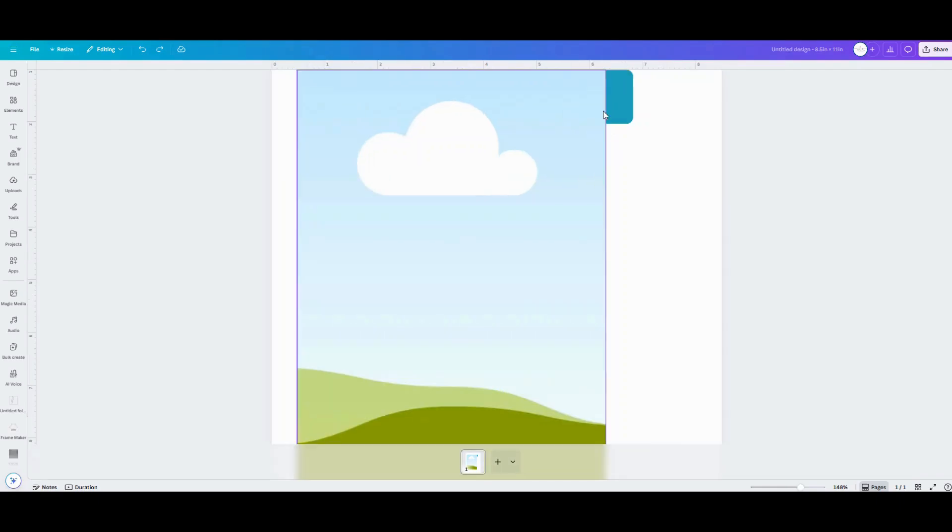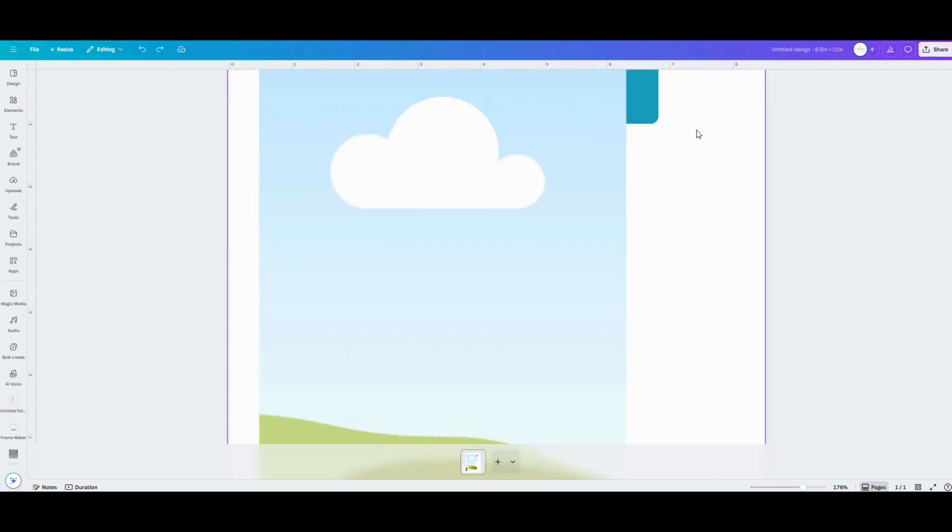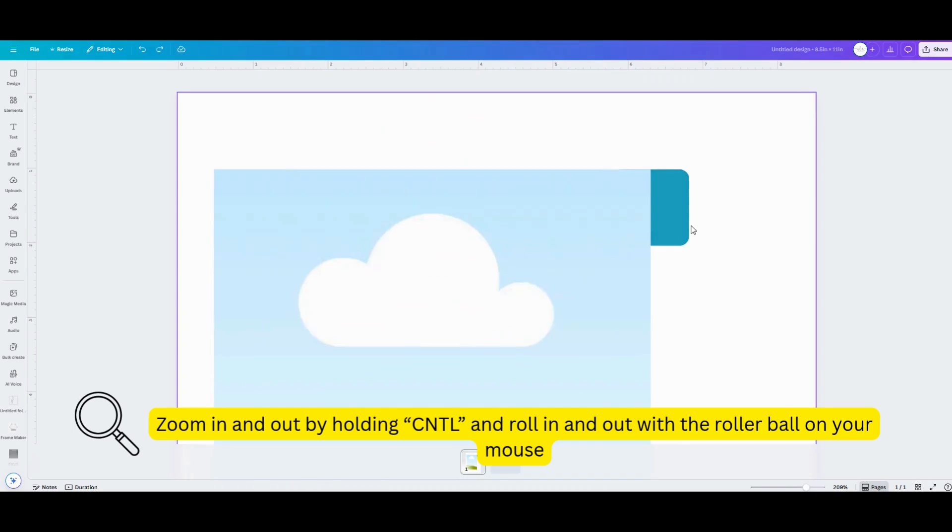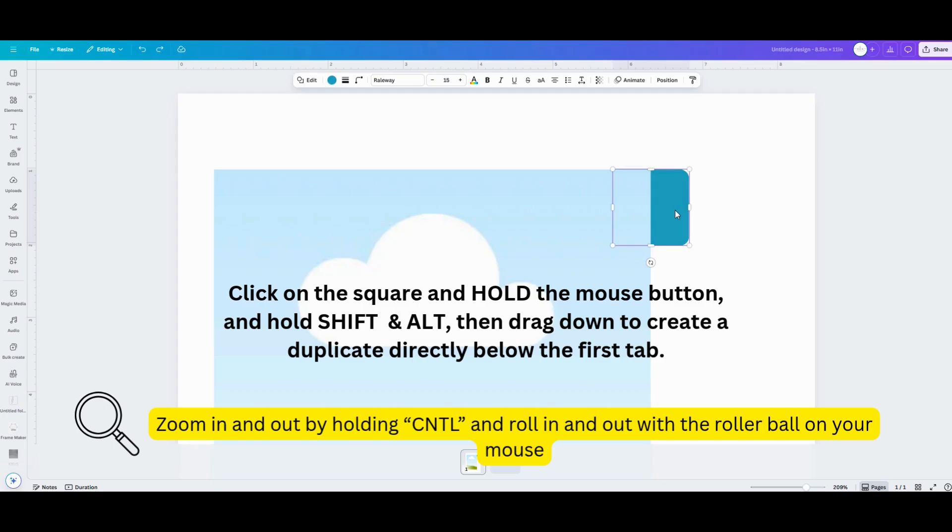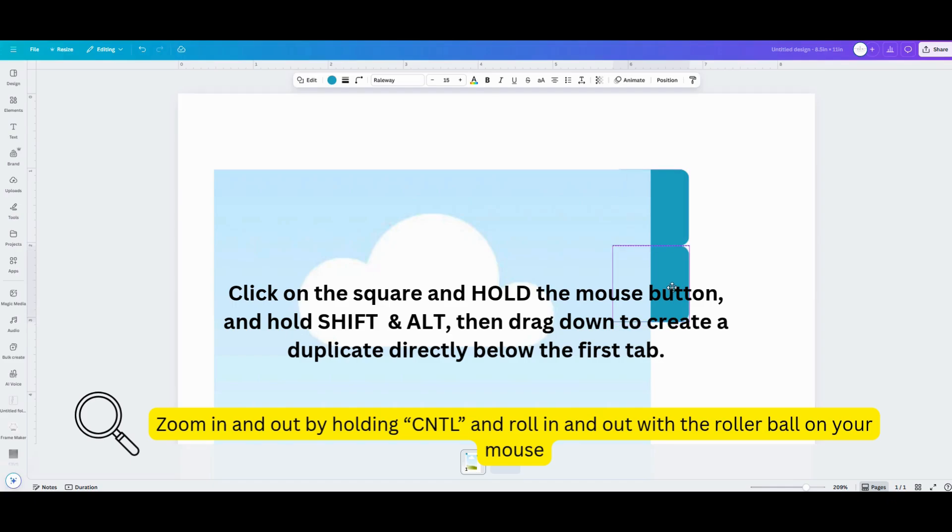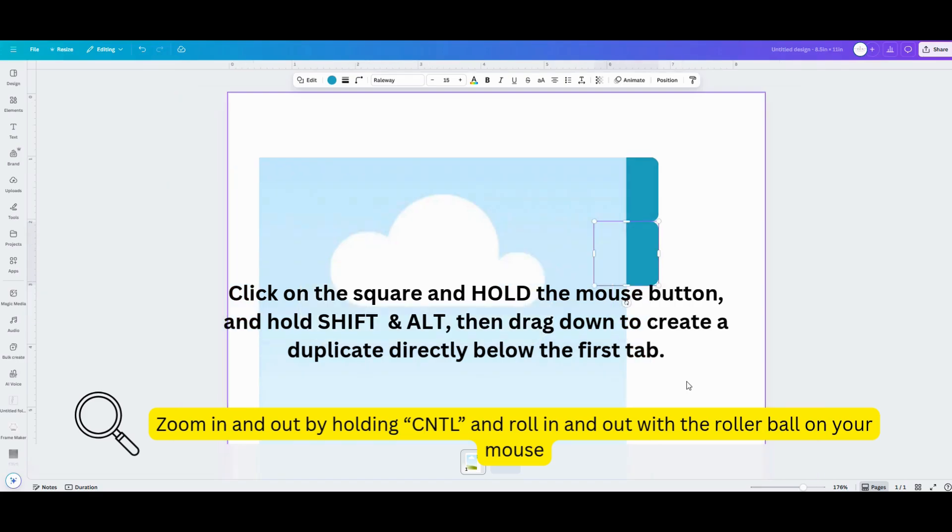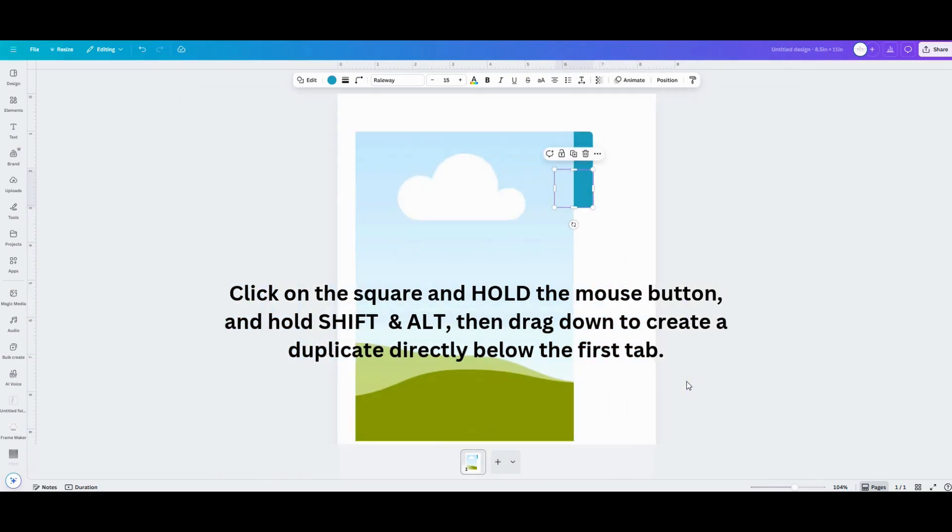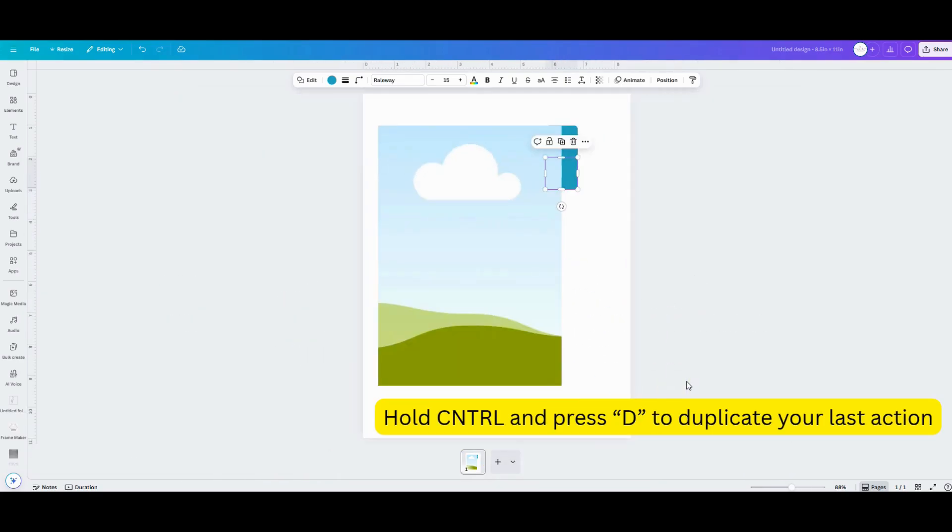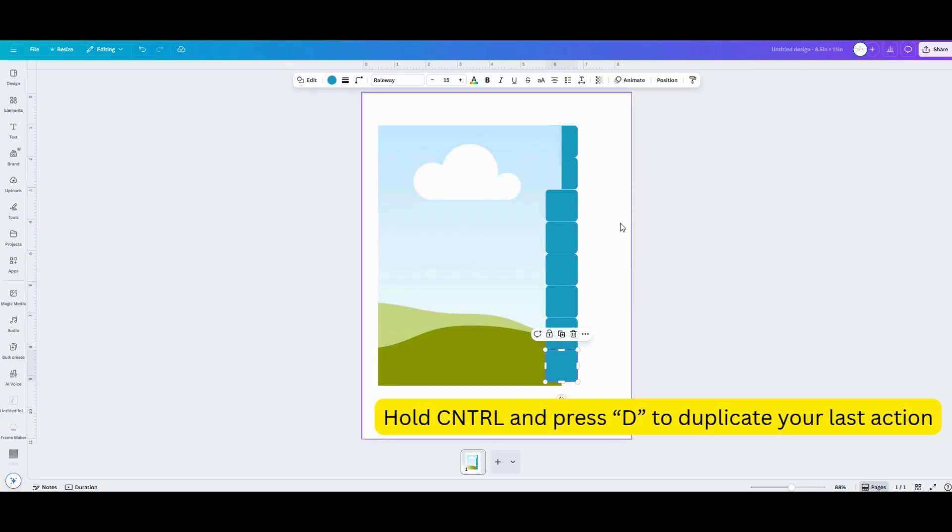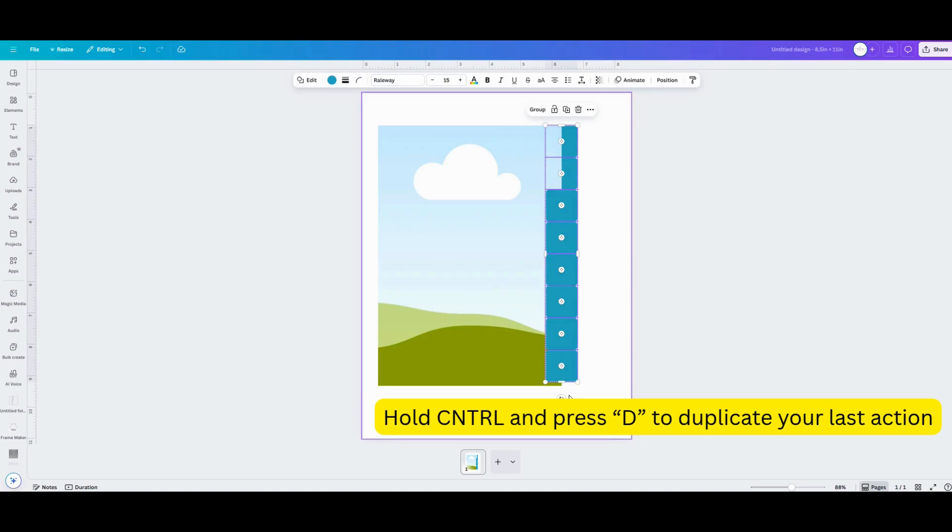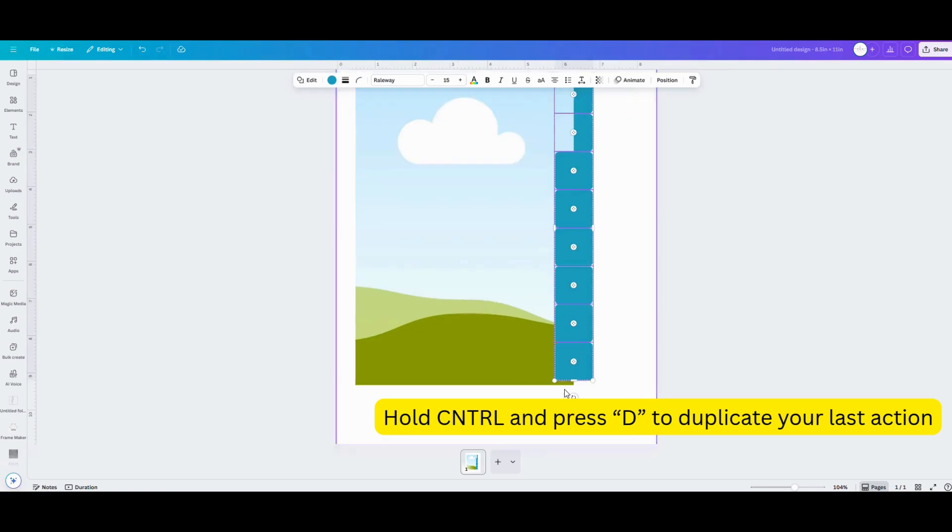Next we need to duplicate that original tab. Click on your tab and hold the shift and alt key at the same time and drag the tab down and that's going to create a duplicate. Drop it right where you want it to be and then don't touch anything else and hold control and press D to duplicate that same action and you can do that control D as many times as you want to create as many tabs as you want for this set. Don't worry about them fitting on the page right now we can adjust that in a second just make as many tabs as you want for this set. I'm going to do eight for this set.